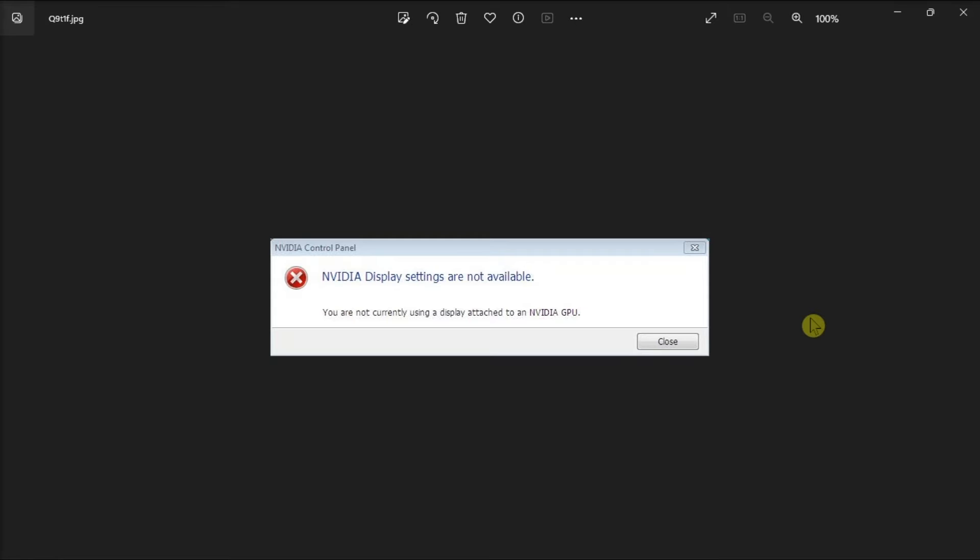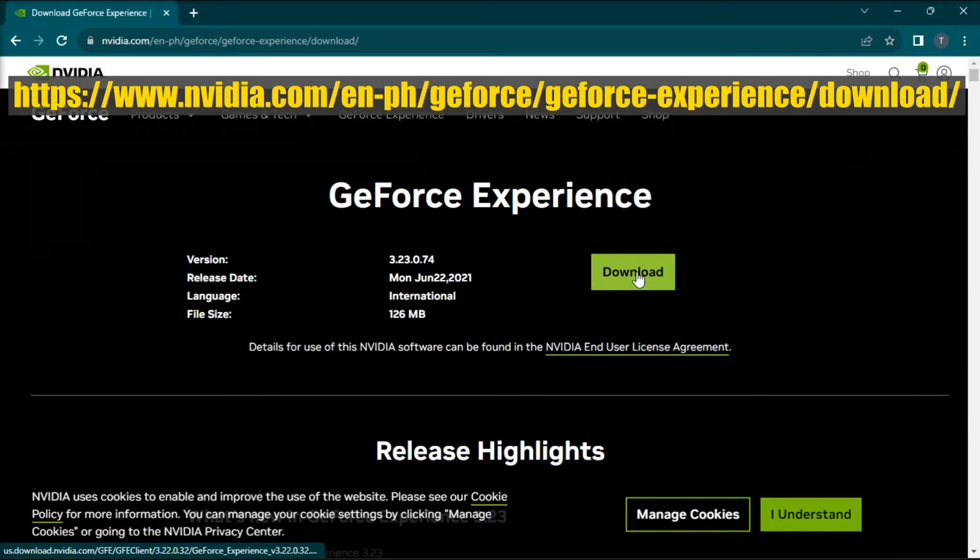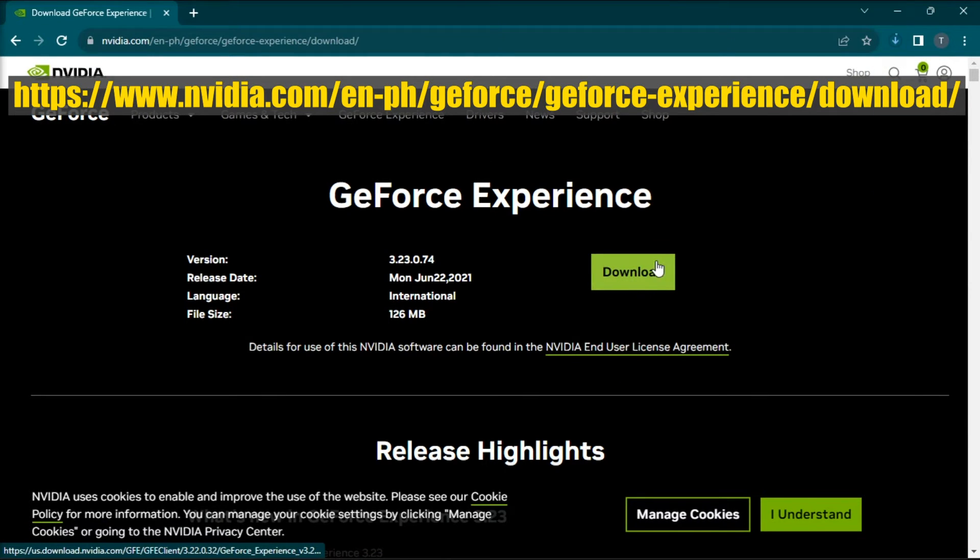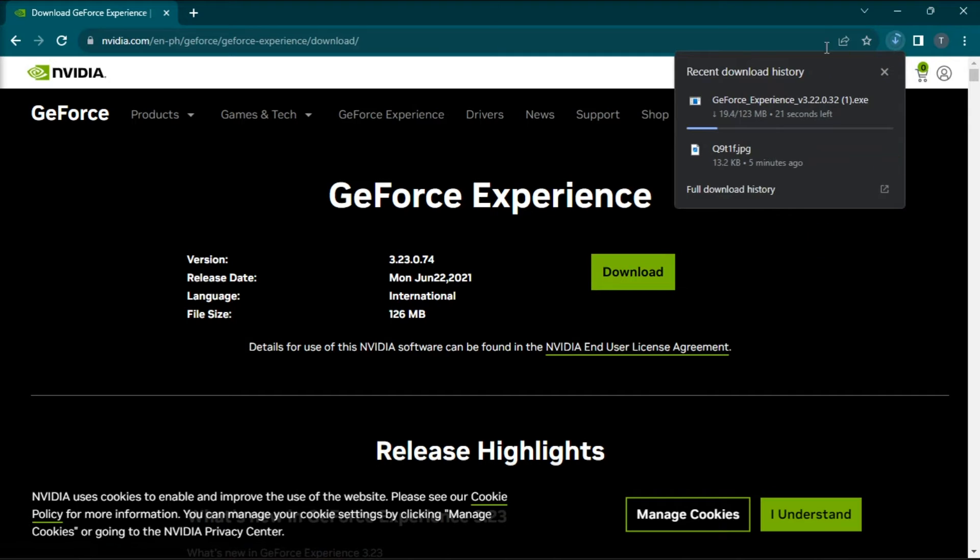But if that did not work, update or reinstall your graphics card driver. To do it, download GeForce Experience on their download page, install it, and then open the GeForce Experience app.